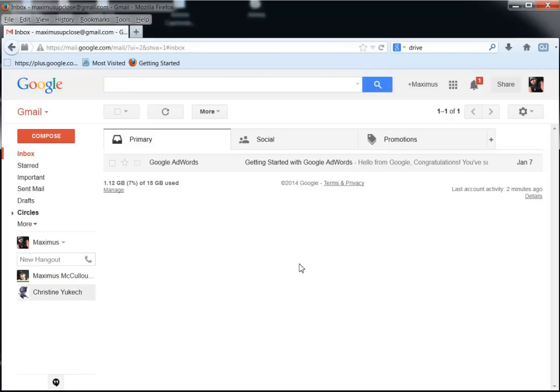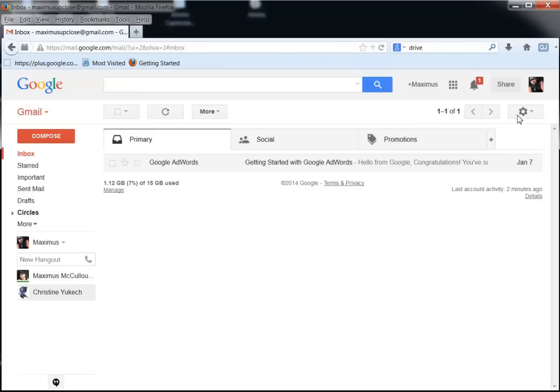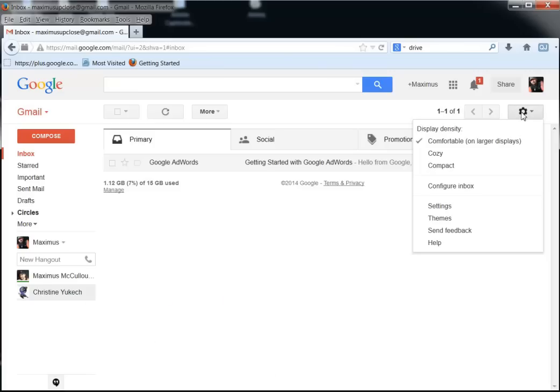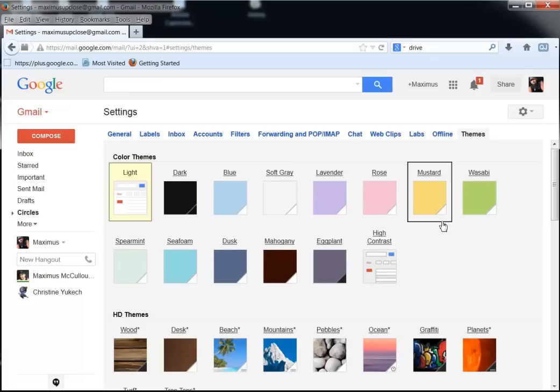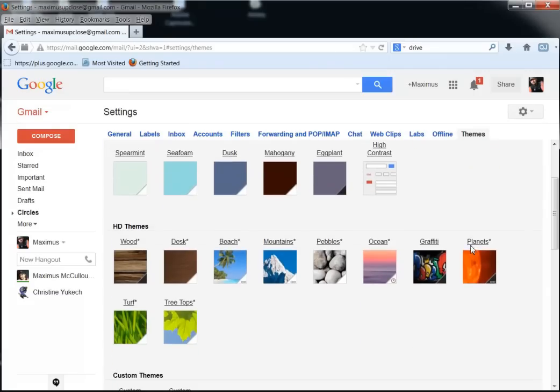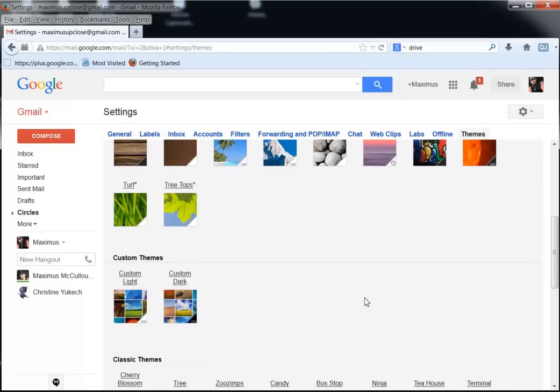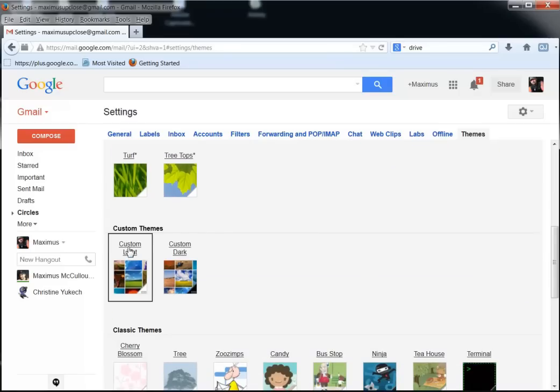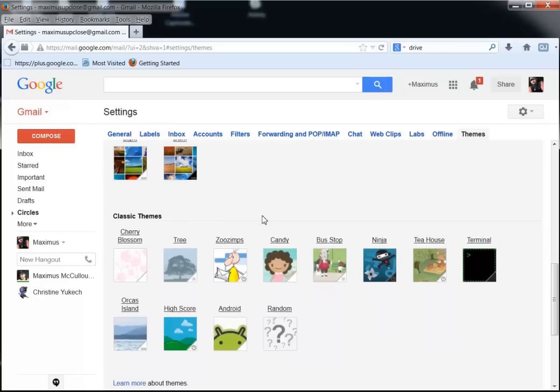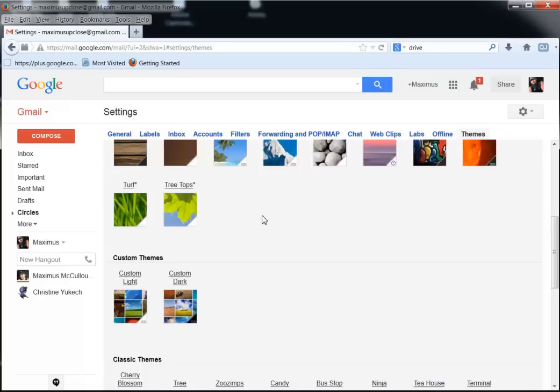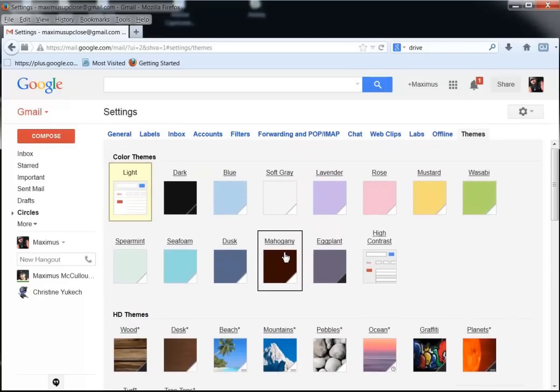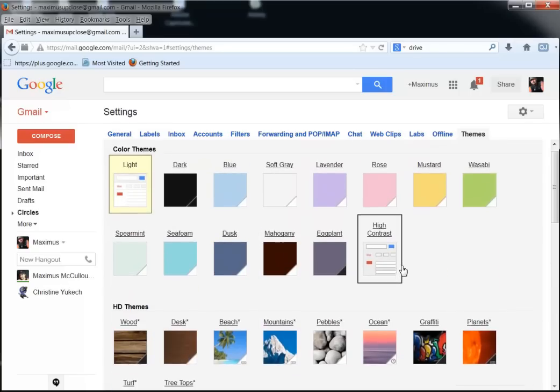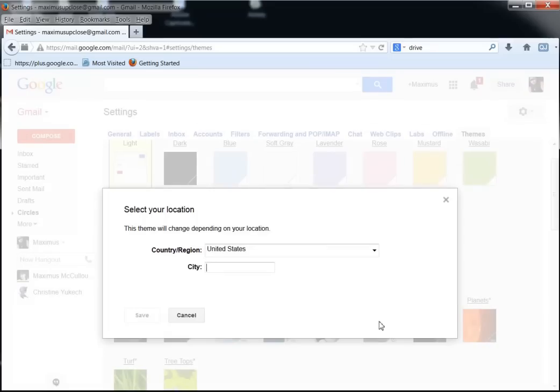Number one, you can set the theme of your Gmail. If you click the little gear box, you'll come down here to themes, and you'll be able to click something maybe you like. If you like graffiti planets, you could put a custom theme, custom dark, custom light. But right now, let's see here, I like the ocean so maybe I'll just click ocean right now.